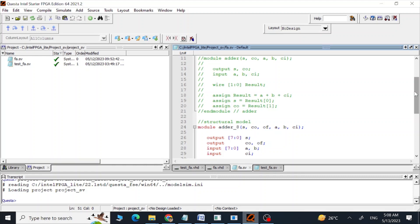Hi guys, assalamualaikum, this is Arif. In this video we are going to see how we can design an 8-bit adder using the structural design, first in a SystemVerilog program and then in a VHDL program.